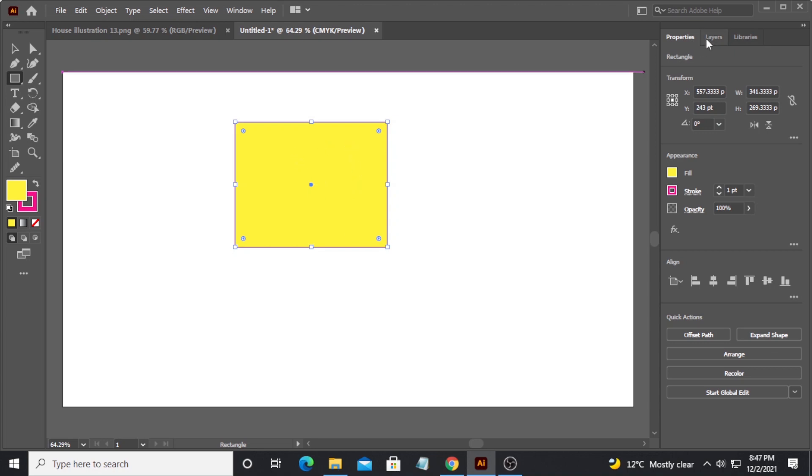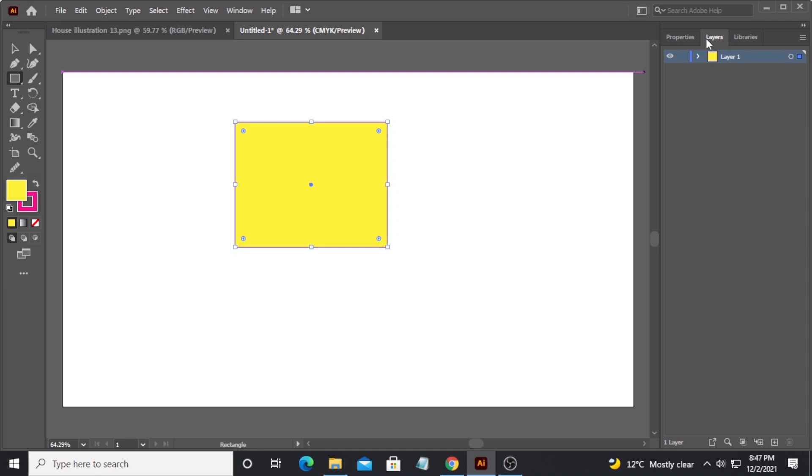Different panels pop up here depending on what sort of shape you have selected in the document area. The layer panel is just on the side of the properties panel. Here you can arrange your documents in different layers and organize their hierarchy.